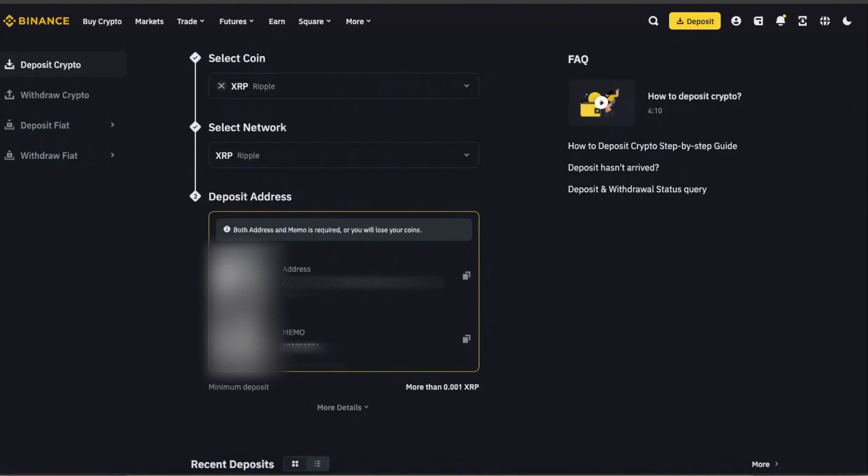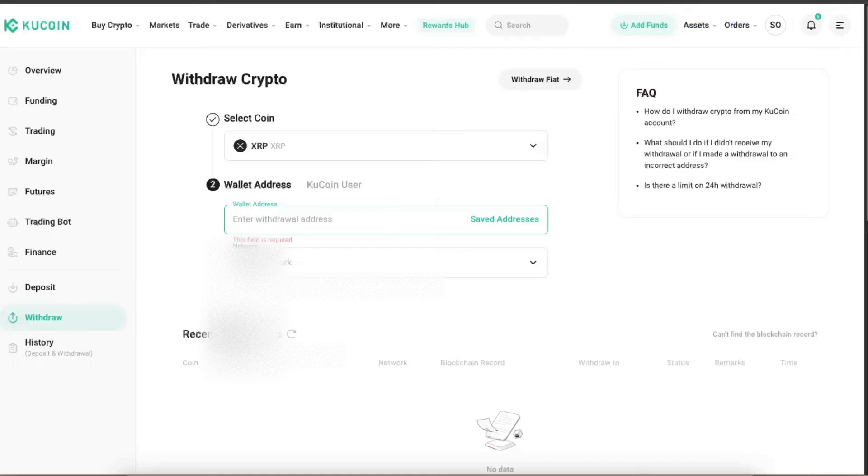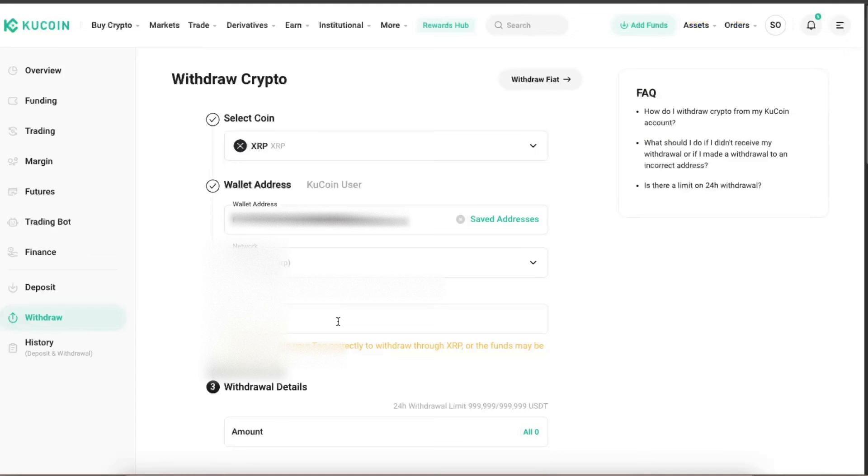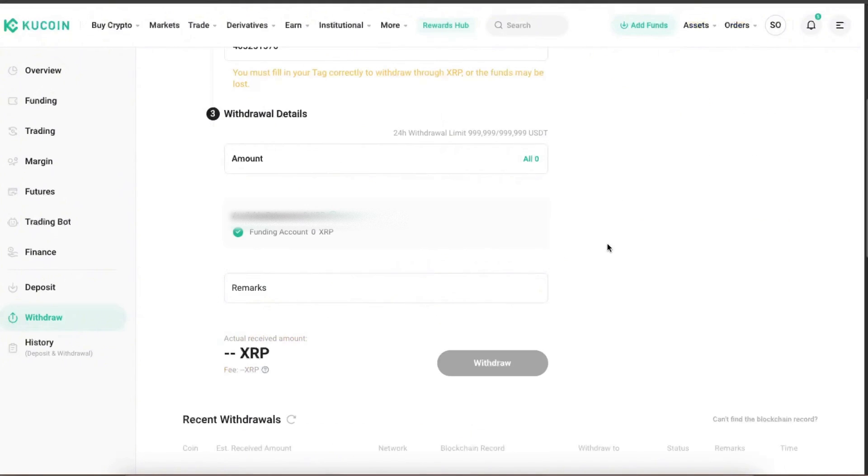Copy the address, go to Kucoin, and enter the withdrawal address here. Now you also need to copy the memo and put it here on your tag, just like so.